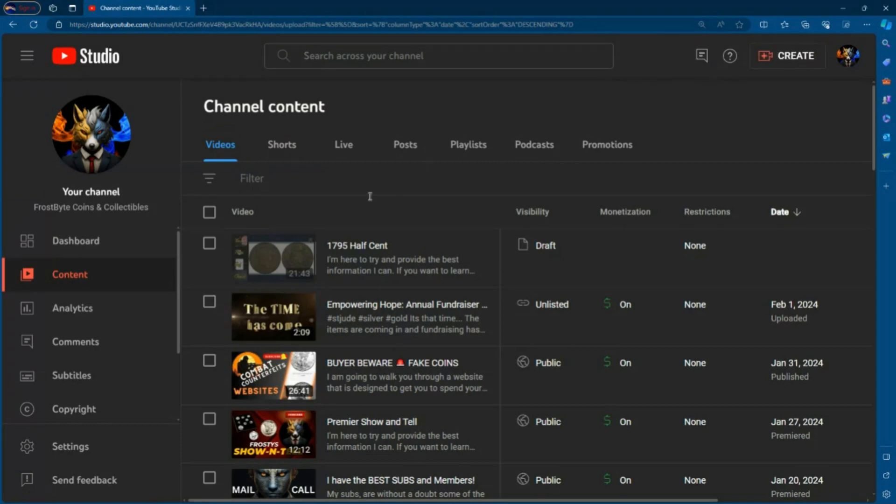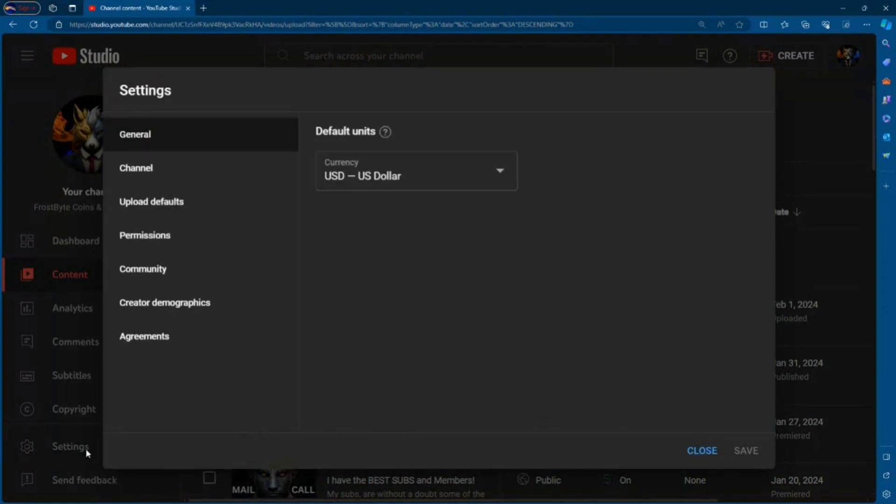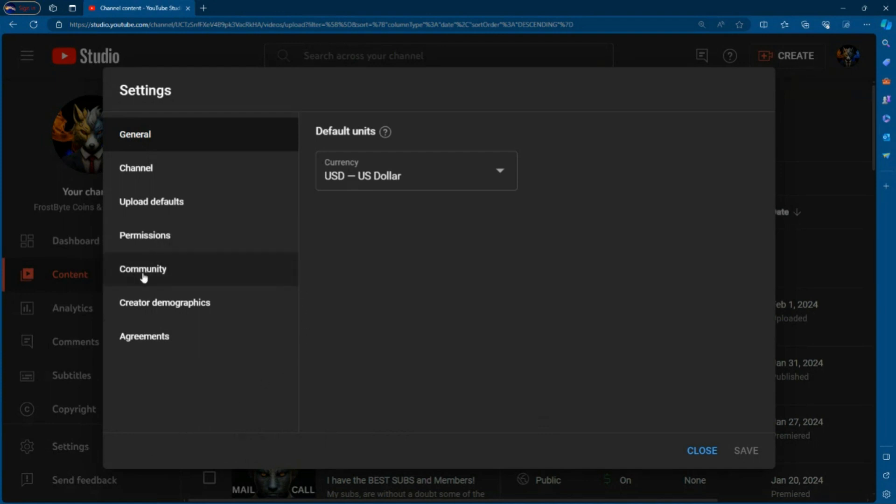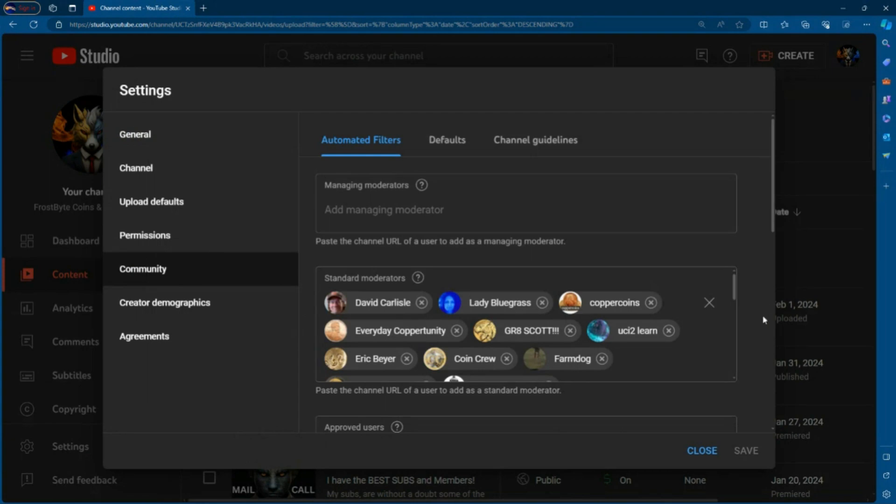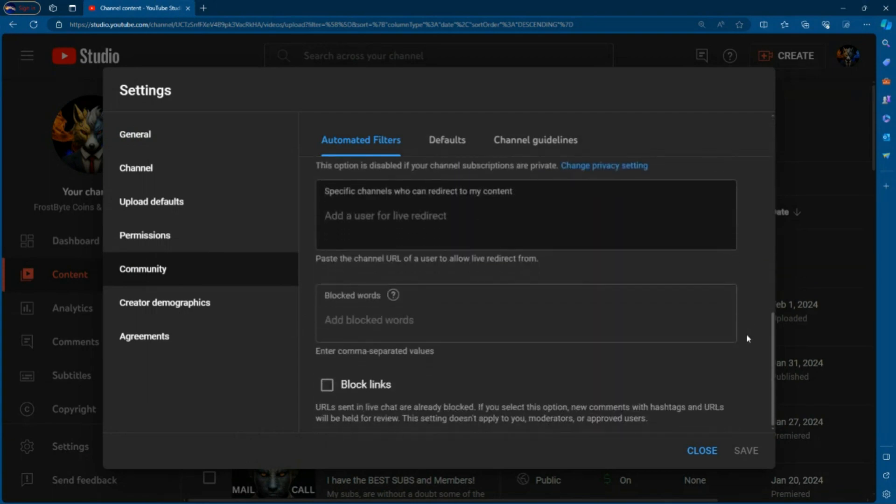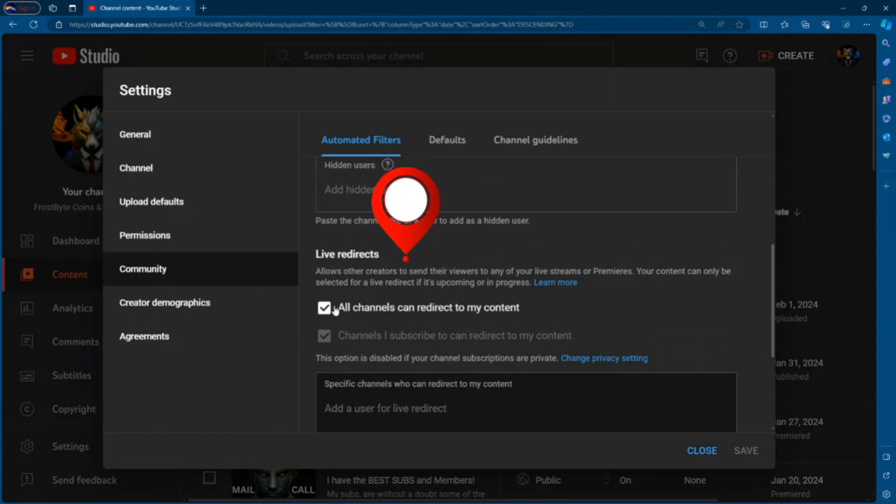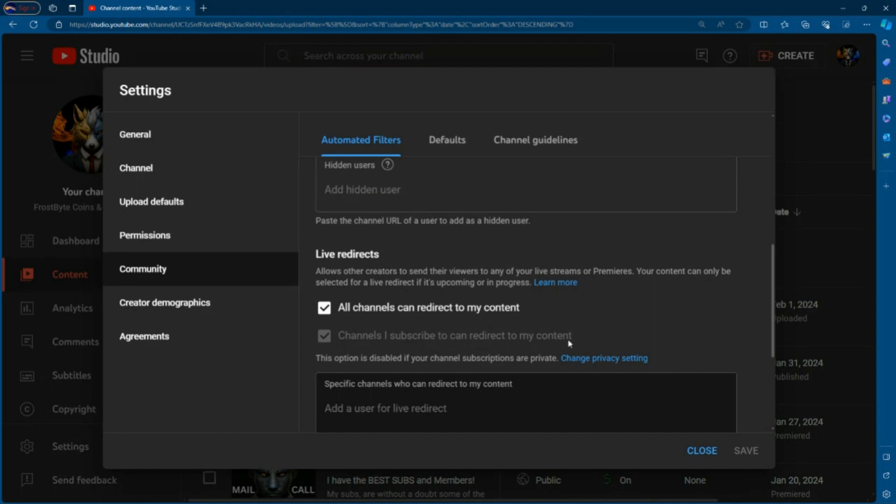So I need to go to the settings. What you need to do is on the left-hand side, you're going to scroll down to settings. And when you click on that settings tab, you're going to see something that looks like this. I want you to go down where it says community. When you click on community, I want you to scroll down about two thirds of the way down the page. And you're going to see something that says live redirects. And what you need to do is you need to make sure that the live redirects is turned on for all channels.